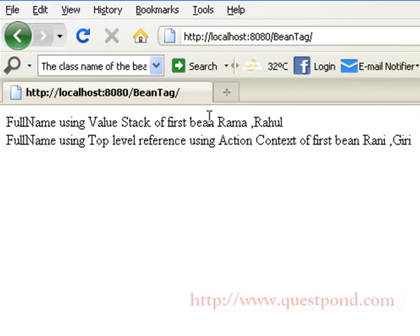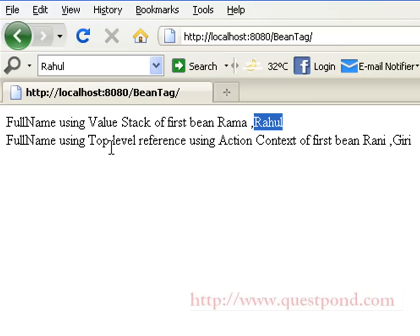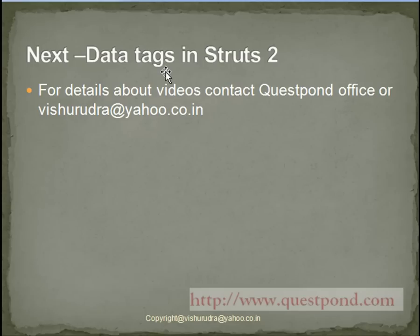On deploying the application in Tomcat and entering the URL in the browser, we can see the output page. The value of the first bean's full name is shown as Rama Rahul, since first name was set to Rama and last name to Rahul. Similarly, using the second bean with OGNL, we get the value of the second bean's full name as Rani Giri, since Rani was the first name and Giri was the last name. Thus we have successfully seen how to make use of the s:bean tag provided by Struts2. Next, let's see what data tags are provided in Struts2.